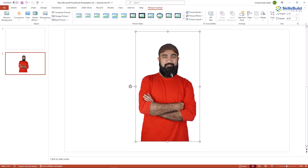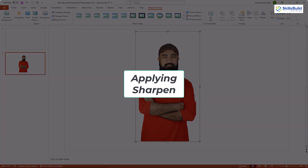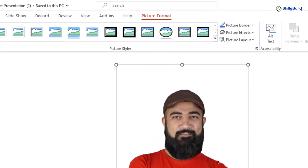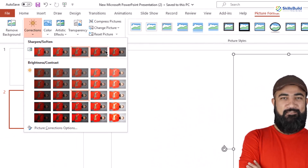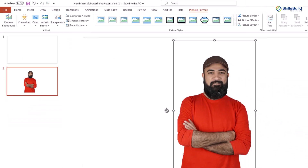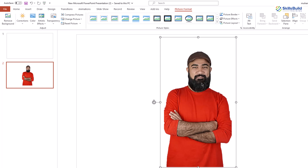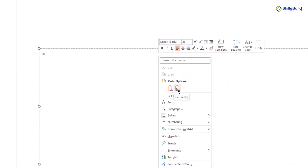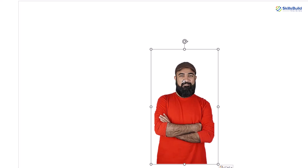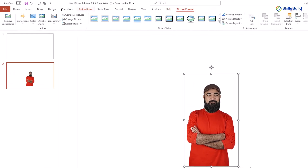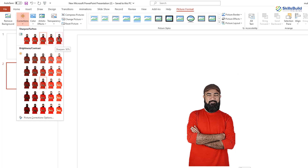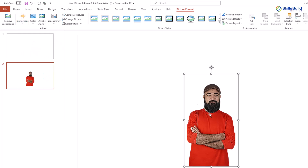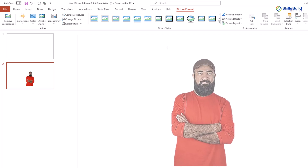After that, click on your picture again, go to Picture Format, and click on Corrections. Select the option that says Sharpen 50%. You will see it has implemented an effect that sharpens the picture. Now right-click on the picture, click Cut, then right-click on your slide again and choose the Paste option. Click on it again, go to Picture Format, and repeat the sharpen step — go again for Sharpen 50%.